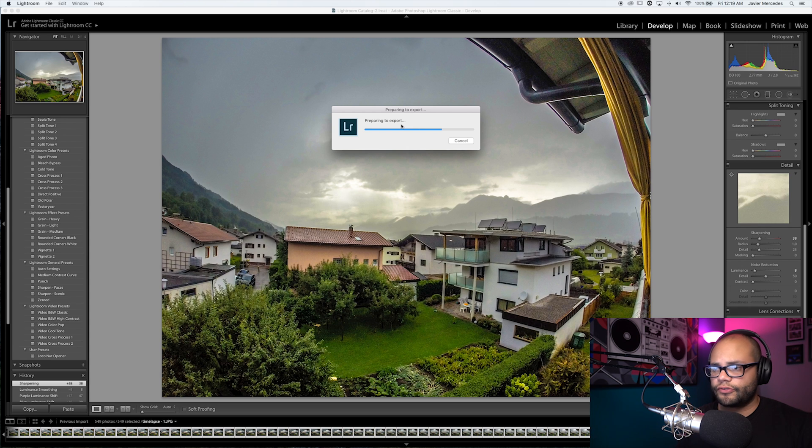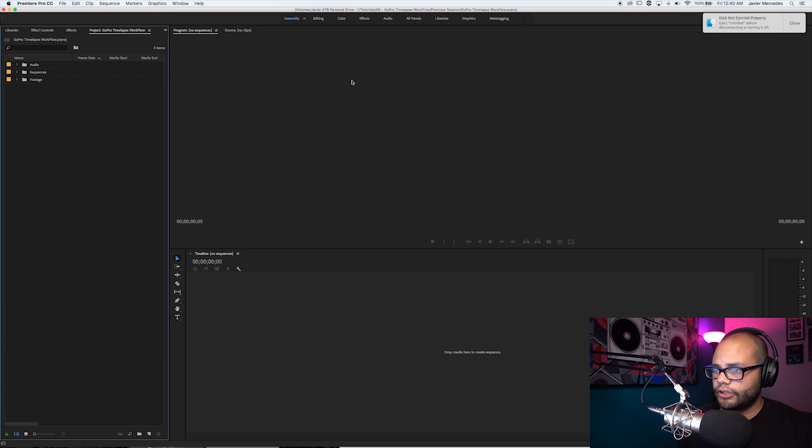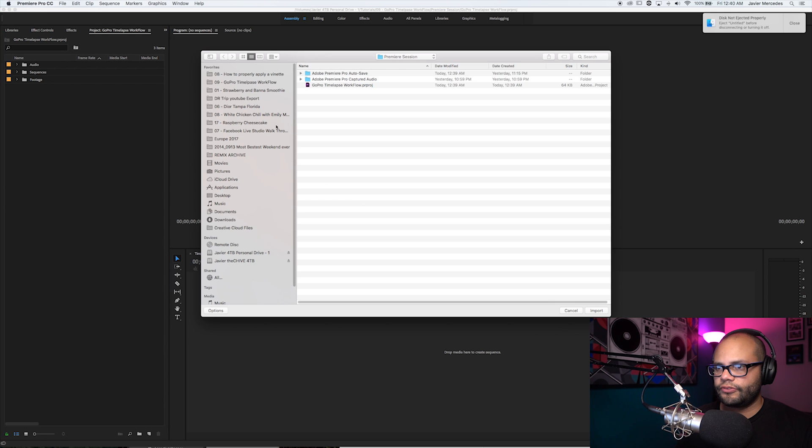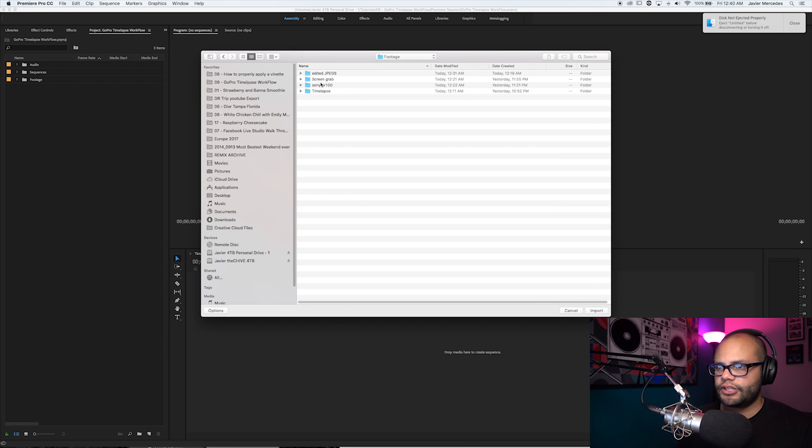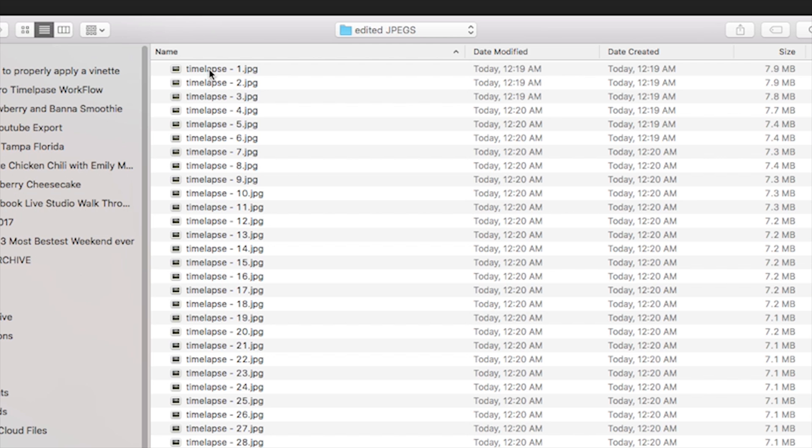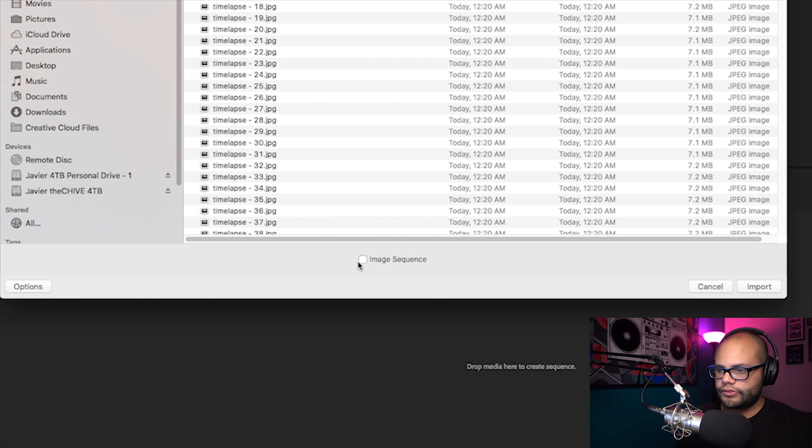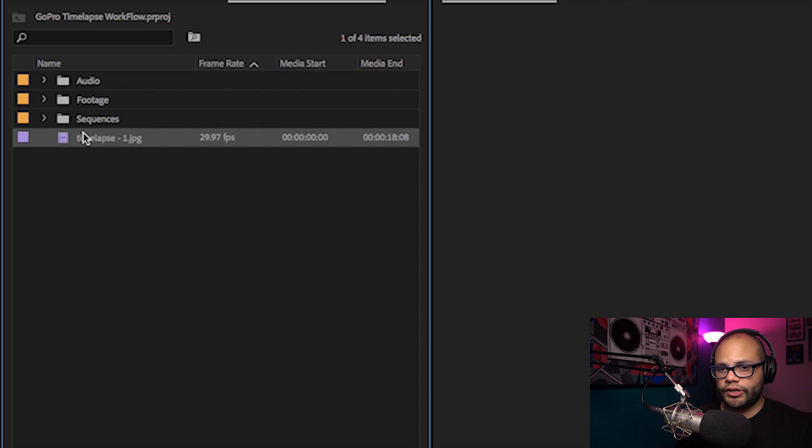And once all those files are done exporting, open up Premiere and go over here to our project bin. I'm going to go to Import. Find those files, Edit JPEGs. Select the first photo, hit Options, Image Sequence, Import. It creates a timelapse inside Premiere.